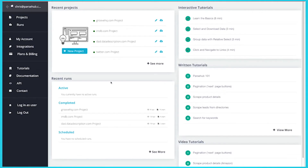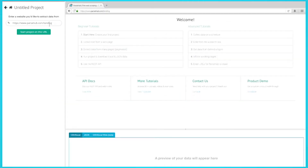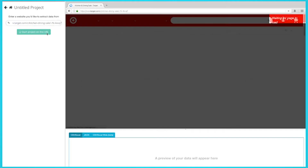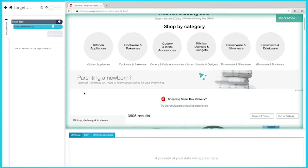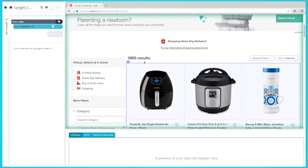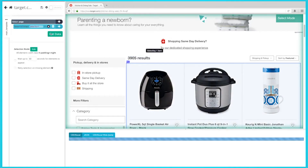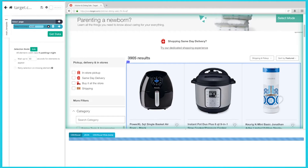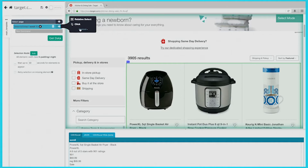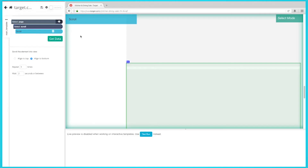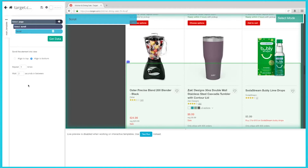Once ParseHub is downloaded and installed, click on the new project button and submit the URL you want to scrape. In this case, it'll be kitchen items that are on sale on Target.com. Once the site is rendered, a select command will automatically be created. You'll need to select the main element — rename the selection to 'scroll'. Once you have the main div selected, you can add the scroll function. On the left sidebar, click on the plus sign next to the scroll selection, click on advance, then select the scroll function. Let's put it to two times and make sure it's aligned to the bottom.